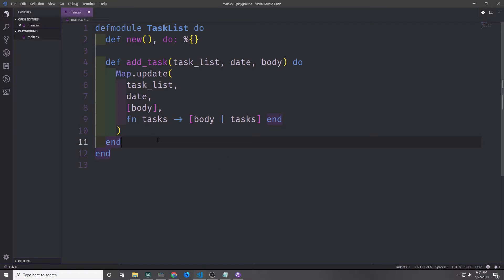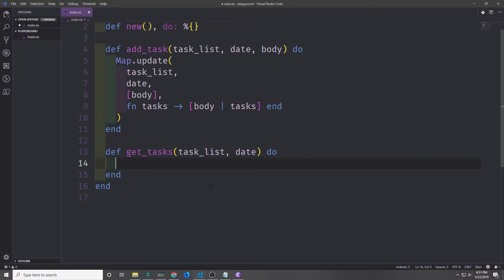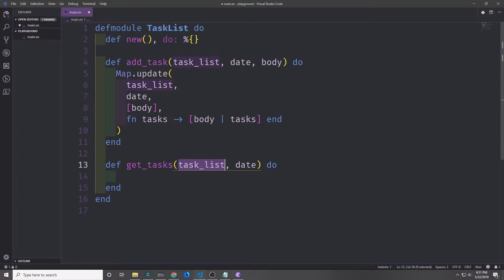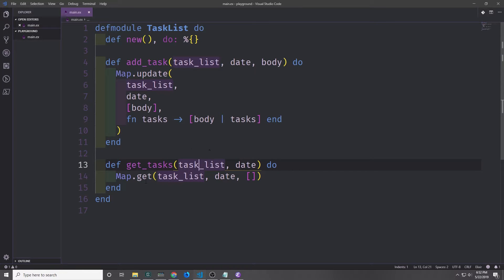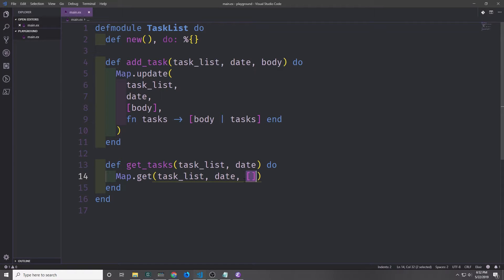In this way we'll have all of our tasks inside of a list and those will be referenced by a key inside of the map. Now let's create a getTasks function. This function will go into the map and get all of the tasks that correspond with a given date — we just pass in the task list and then the date. For this function we can just call Map.get on our task list and then pass in the date. If there is no value for the corresponding date, we have a default fallback value. If we put in a date that doesn't exist inside of the map we just get back an empty list.